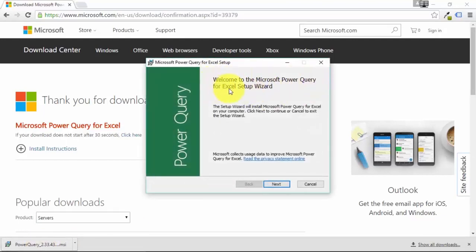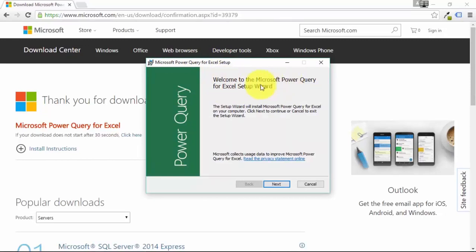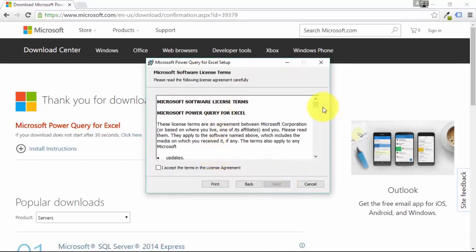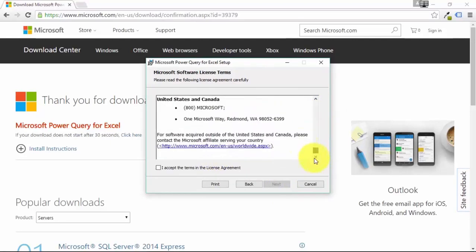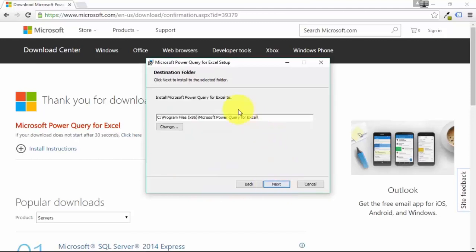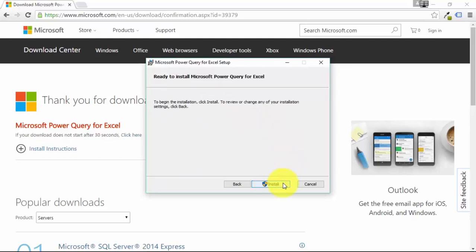A pop-up appears saying Microsoft Power Query for Excel Setup — the Setup Wizard. Just go through the wizard, press Next, read the license agreement, accept the terms, and press Next. Then you'll see the destination folder screen — you can change it or keep the default — then press Next.